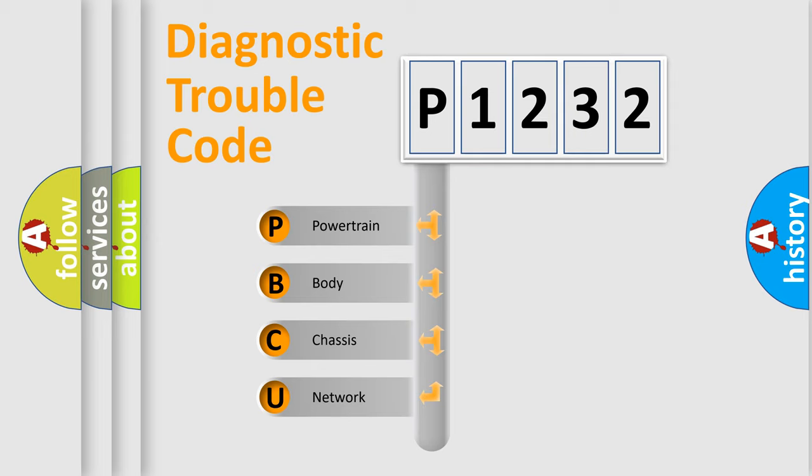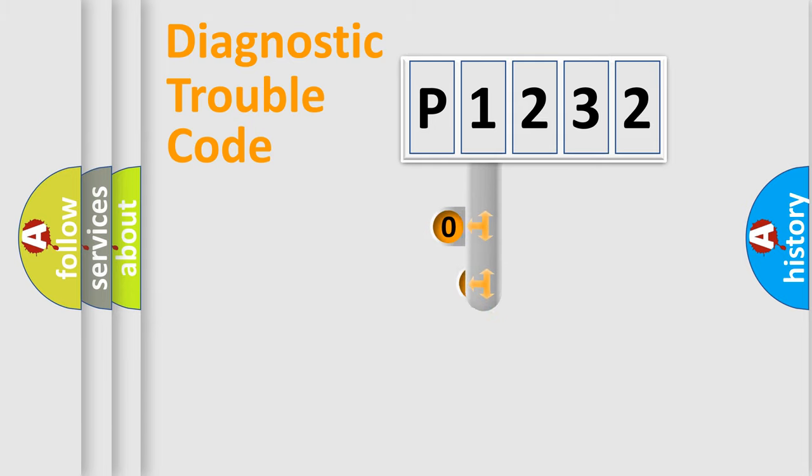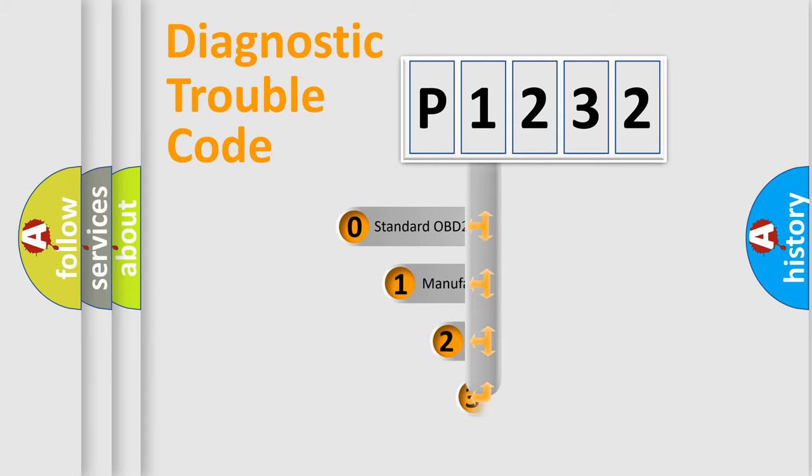We divide the electric system of automobile into four basic units: powertrain, body, chassis, and network. This distribution is defined in the first character code.